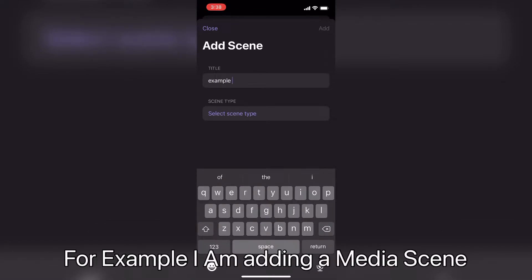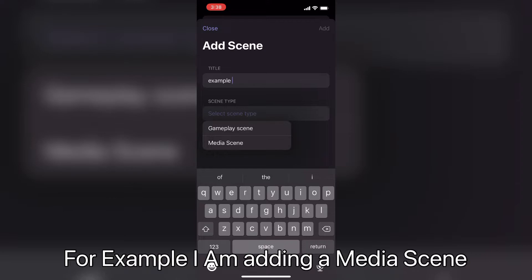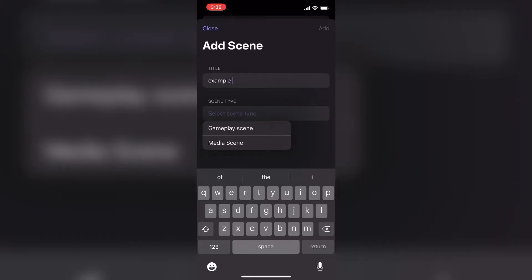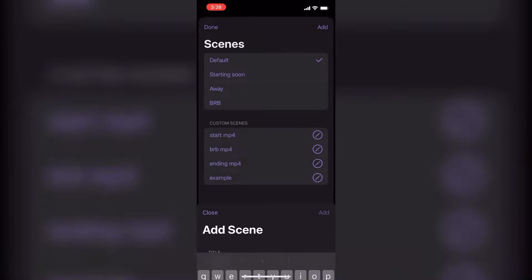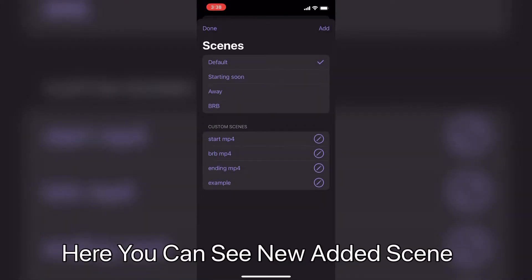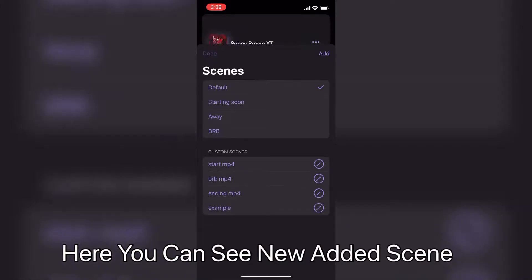For example I am adding a media scene. Here you can see new added scene.